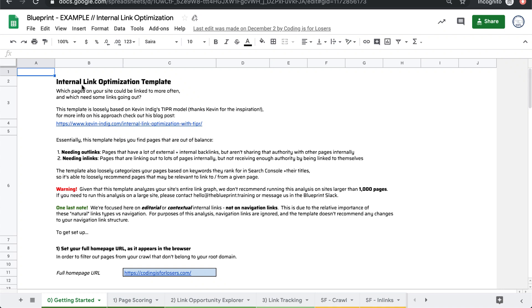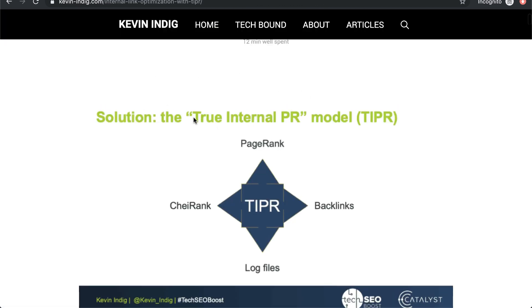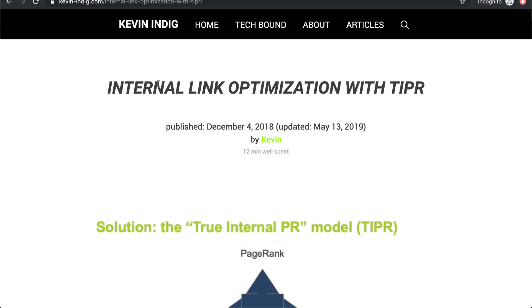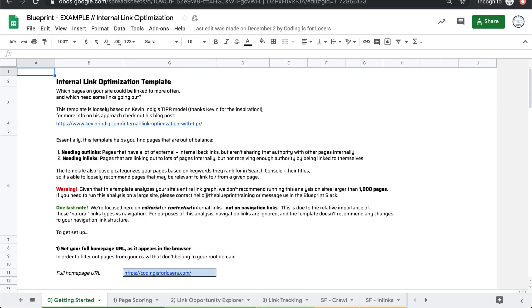This internal link optimization template has one goal and one goal only. It's to apply Kevin Indig's tipper model, the true internal page rank model for internal link optimization that he summarized in this blog post. It's to implement this model in Google Sheets format.